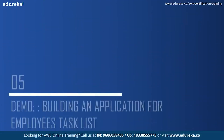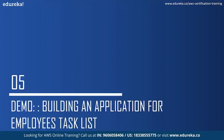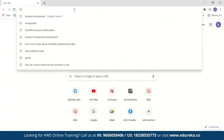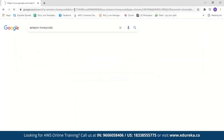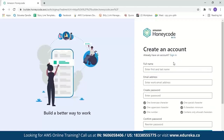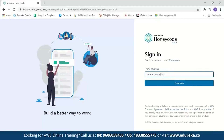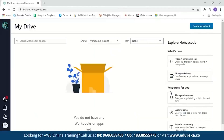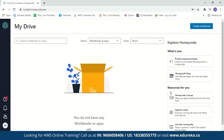Let us now move to the demo and build an application for an employee task list. We search for Amazon Honeycode and click on the link to go to the Amazon Honeycode page. If you don't have an account, you can create one by entering your full name, email address, and a password. When you log in for the first time, Honeycode will guide you on how to start and what steps to take to create an application. Our first step is to create a table, so we click on 'Create Workbook'.